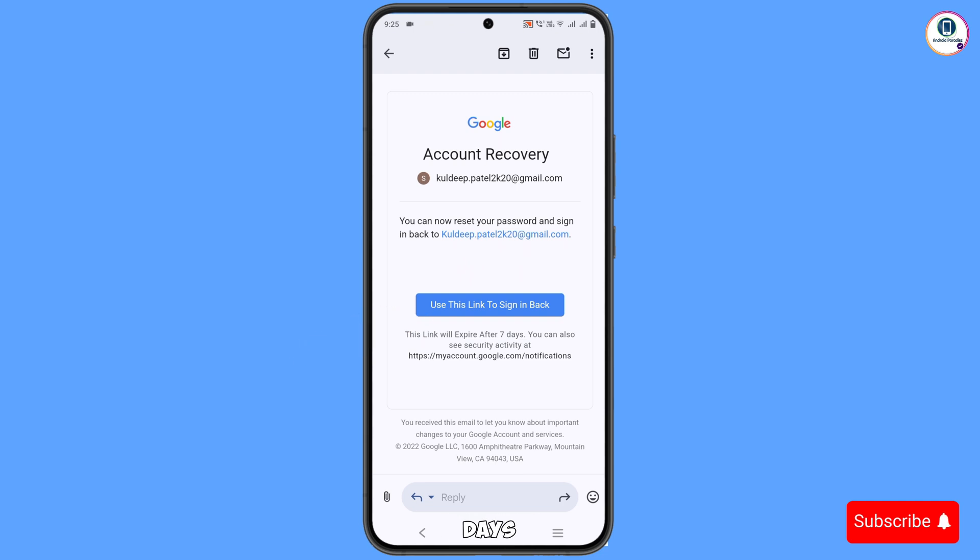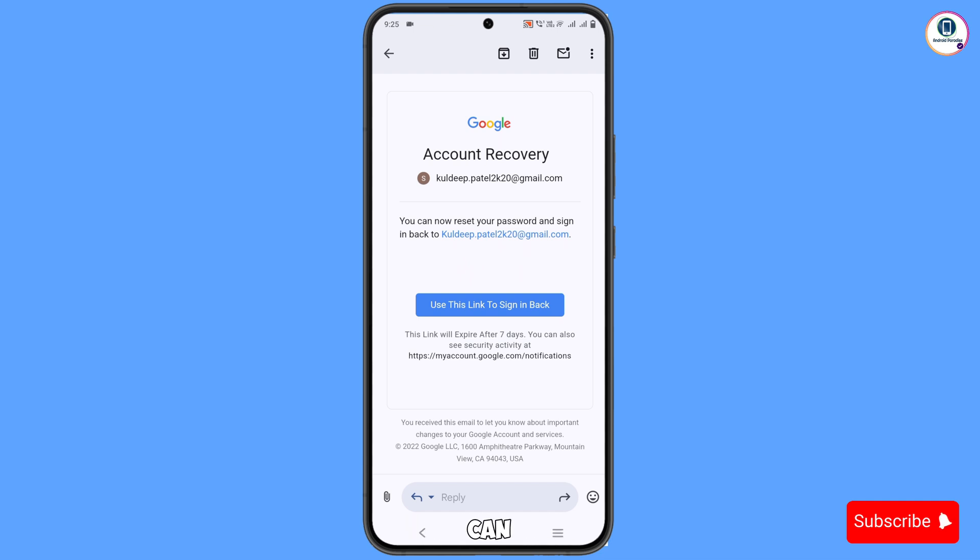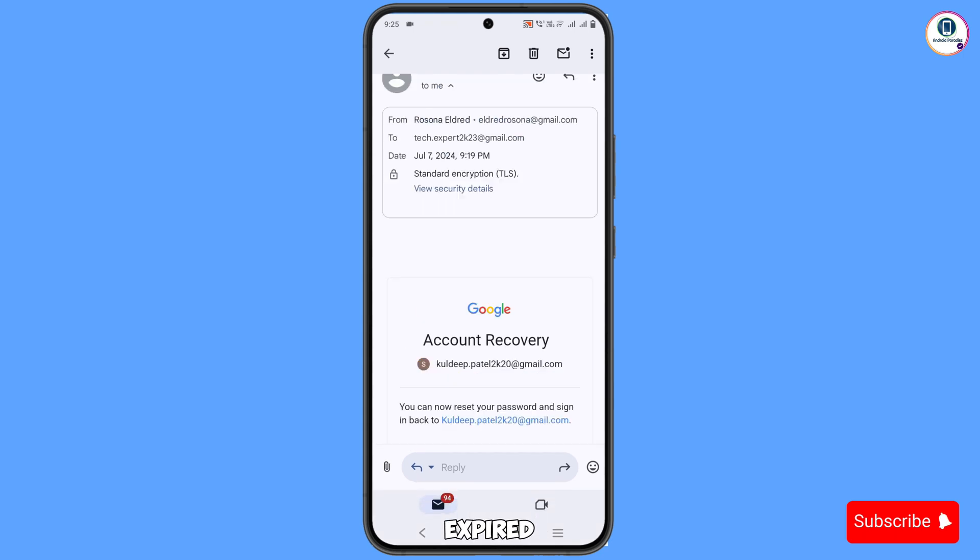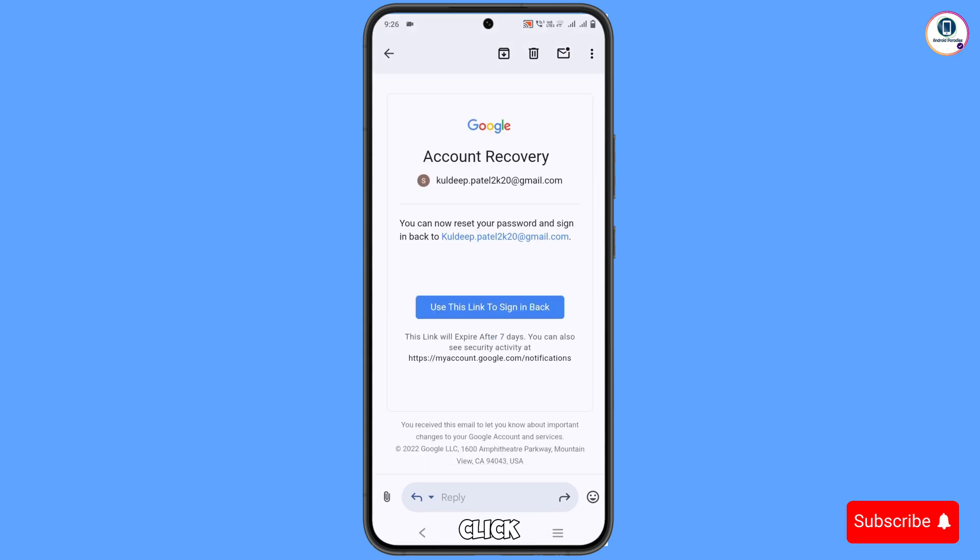This link will expire after 7 days. So within 7 days, if you click on this link and reset your password, you can log in back. Otherwise, after 7 days, this link will be expired. So we will click on this link.